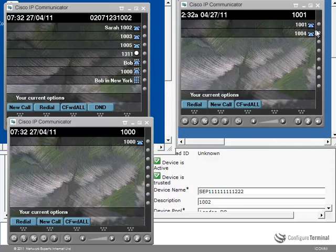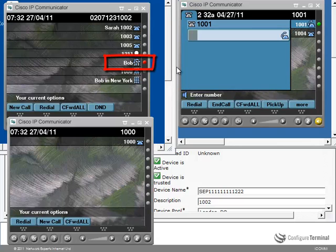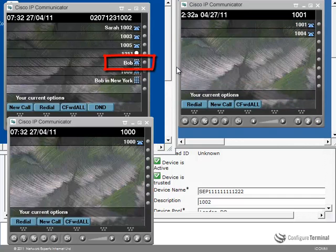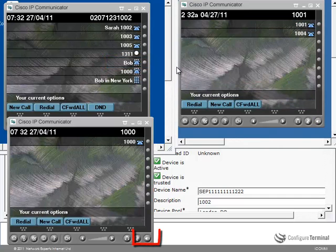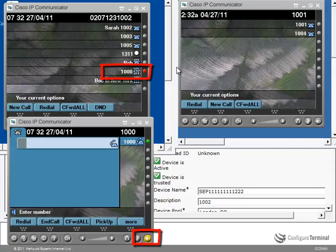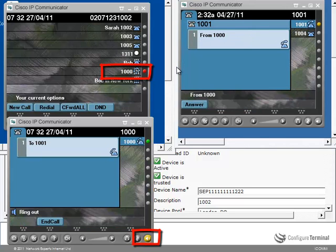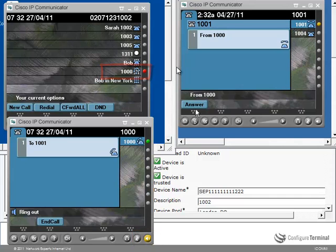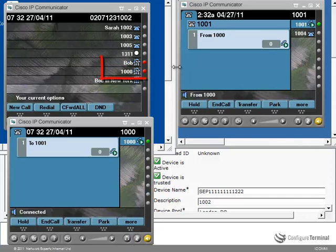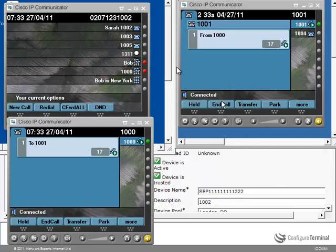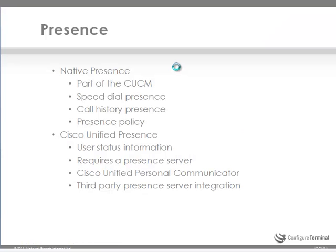So as an example, if I go off hook on 1001, notice it's showing on this phone that Bob is busy. And now it's showing that he's available. Going off hook on 1000 also shows that that phone is busy. Both lines are showing busy because the two phones are in a call. So that was an example of speed dial presence.